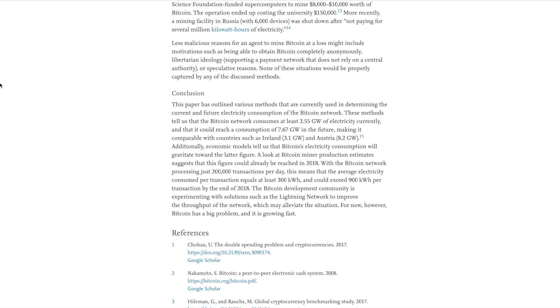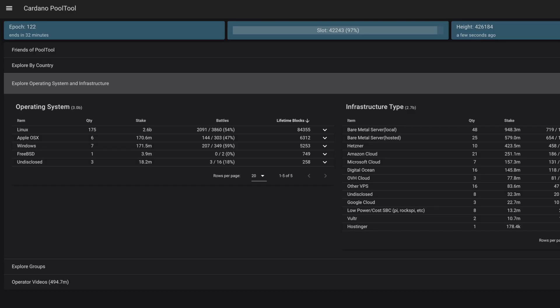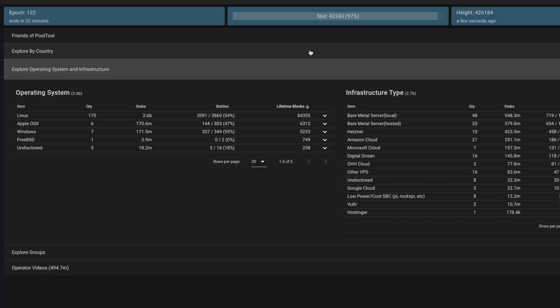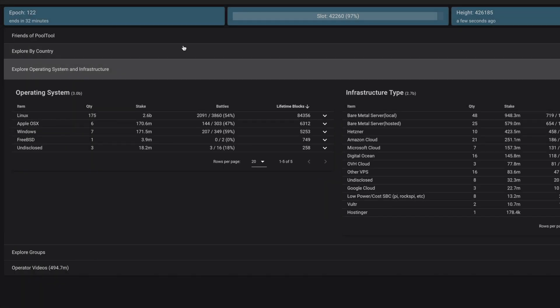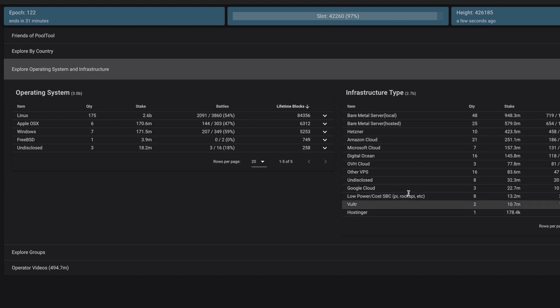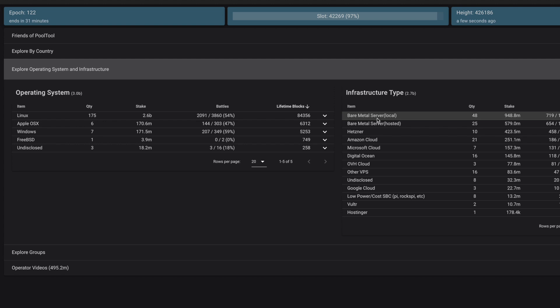But going over to Cardano. So what I wanted to share with you guys here, this is a cool tool that I found. PoolTool.io has a lot of information regarding the testnet for Cardano. We're currently on the Shelley Incentivized testnet. What we can see here, there is a tab that allows you to click on Explore Pools. By clicking on this, it gives you the option to sort based on operating system and infrastructure. This will tell you what the stake pool operators are using in terms of hardware to maintain the network.